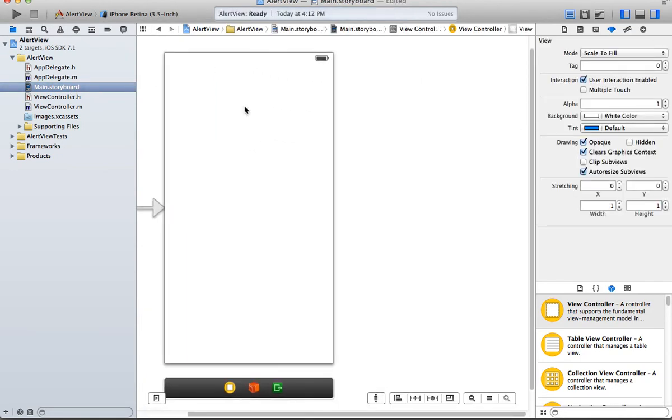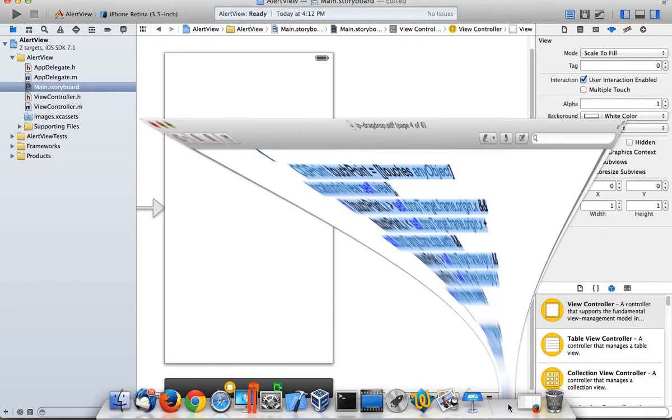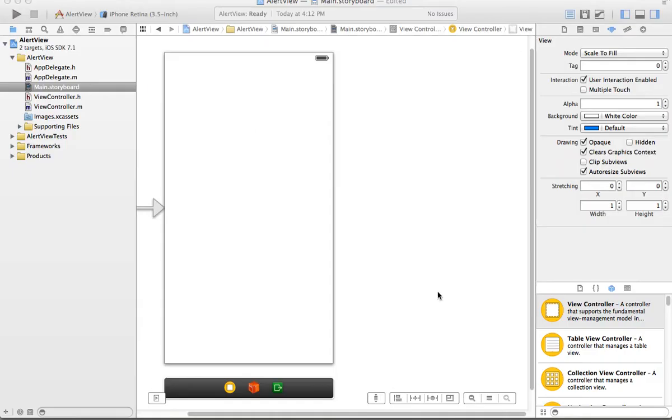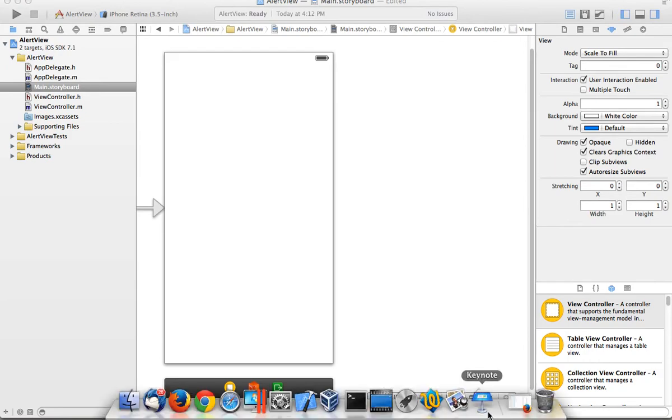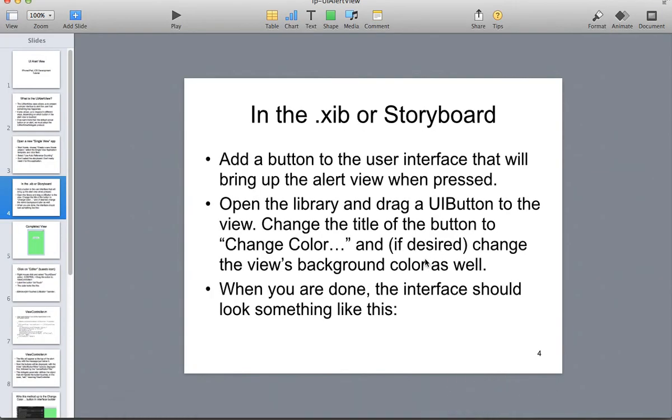And in the storyboard file, I believe we're going to have to change the background color, but let's just take a look here. Oops, that's the wrong one. That's drag-drop. That's the one we just did. Here we go.